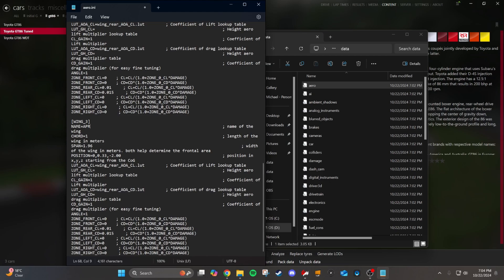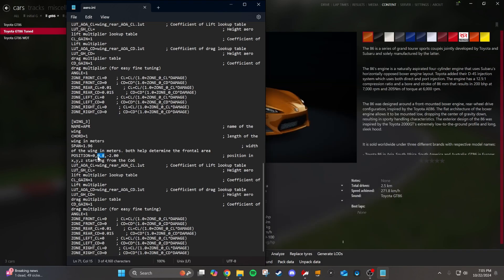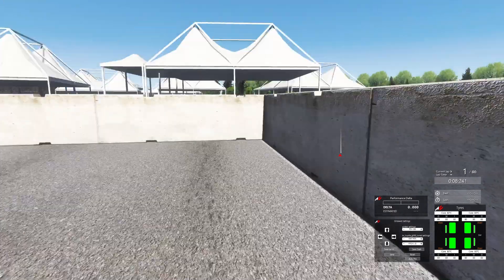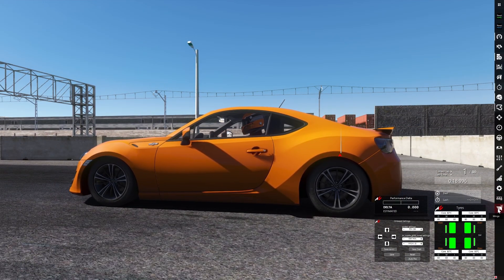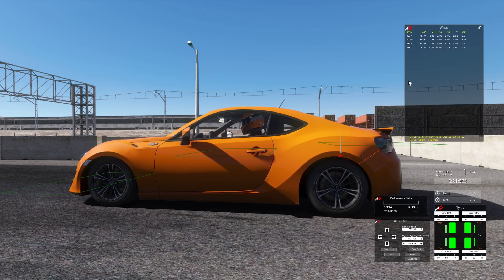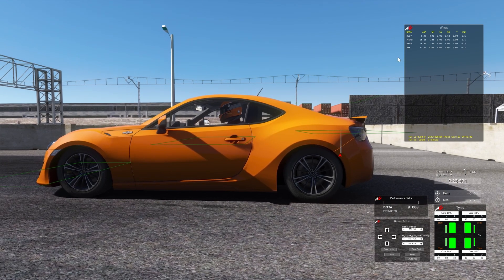The first thing we're going to do is set the position of this wing. You just have to put in X, Y, and Z coordinates, then go into the game to see how it looks and make sure it's in the right spot. I changed the Y value to make it a little bit higher — I think the Y value is the height. In the game, press F7 so you can drive around. Then on the right side, open up the wings widget. This shows you all the wings on your car visually, and it'll also show you the drag and lift when you're driving.